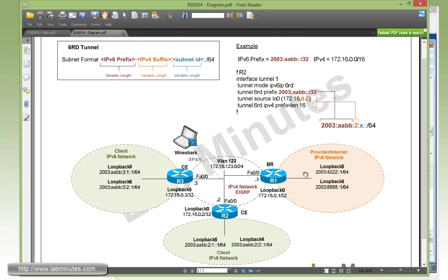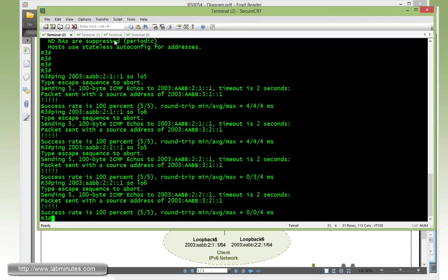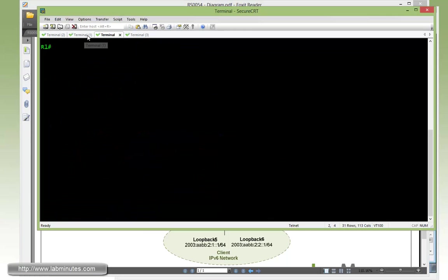As far as loopback address on R1, we're going to be configuring 2003:4222 and 2003:8888, both ending with 1 and slash 64. So let's get on to R1 router.